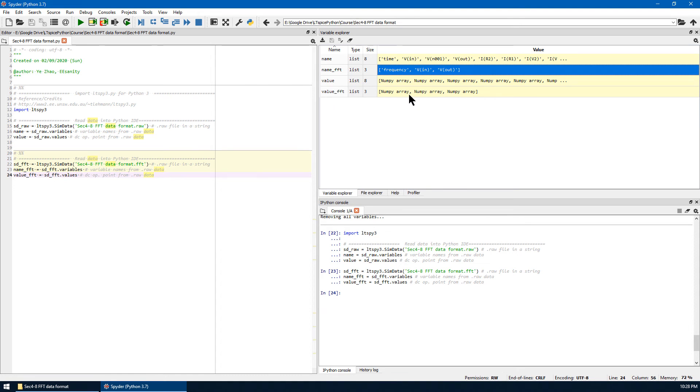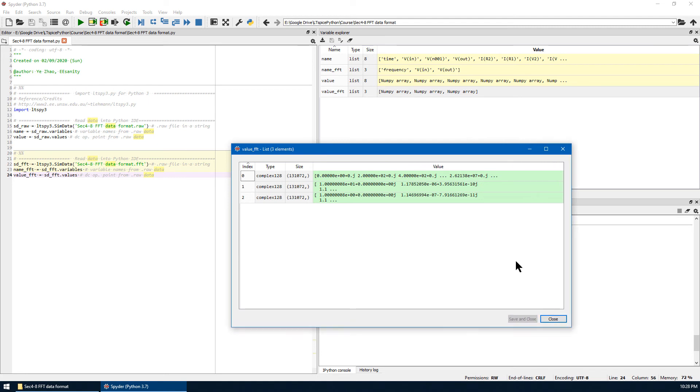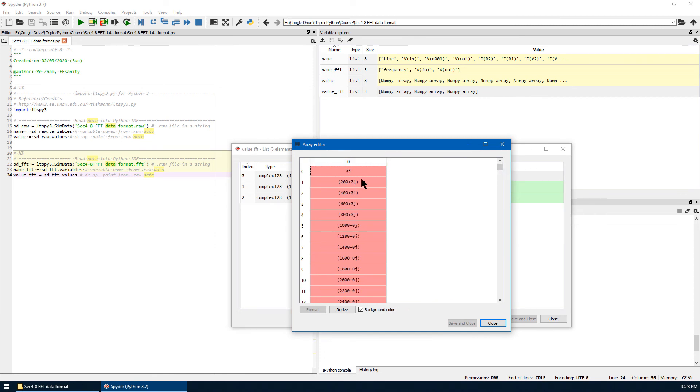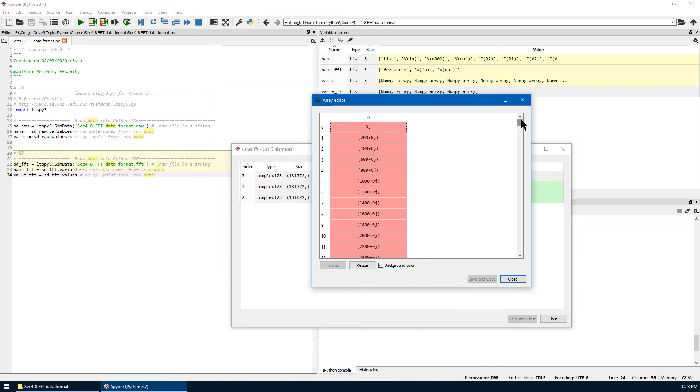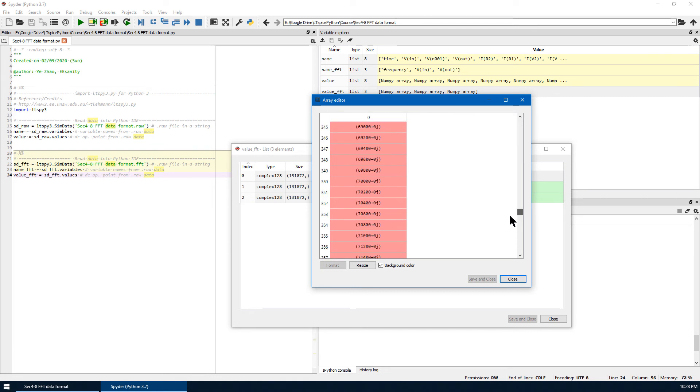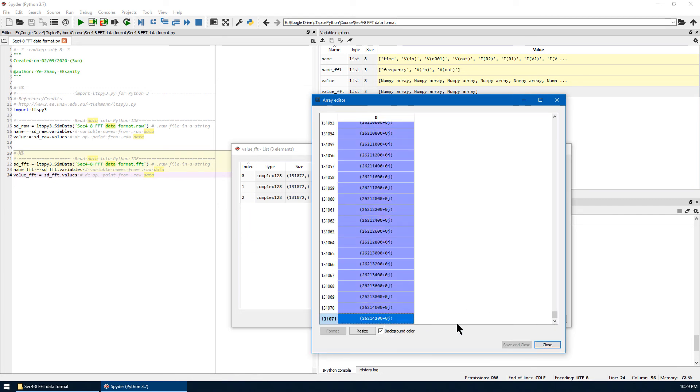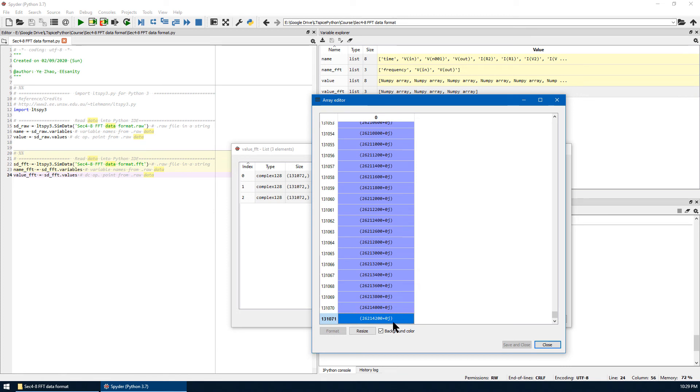Finally, let's check the value of FFT. The first one is frequency. You can see, although it looks like a complex number, the imaginary part is always zero. So they are all the real numbers. That's the frequency. First, we have zero hertz, almost DC, and 200 hertz, 400 hertz, all the way down to... So now, this is the last one. The index is 131,071. So this is about 26 megahertz.